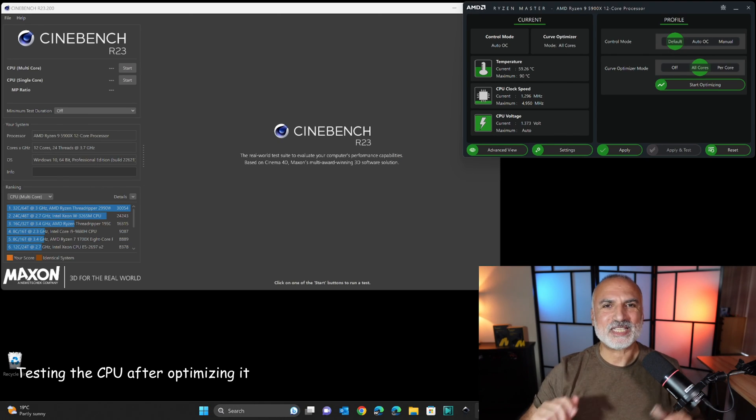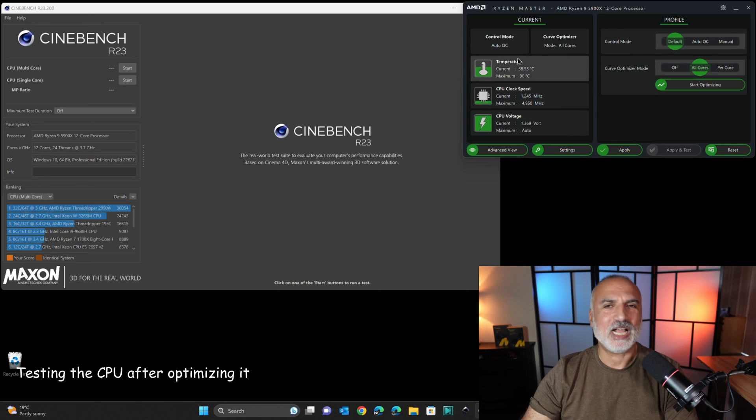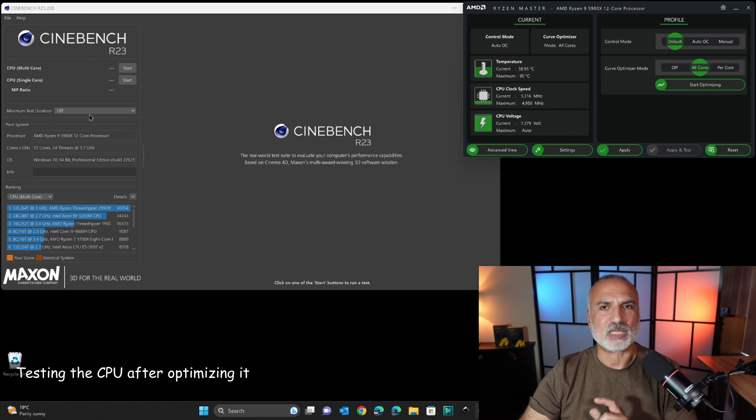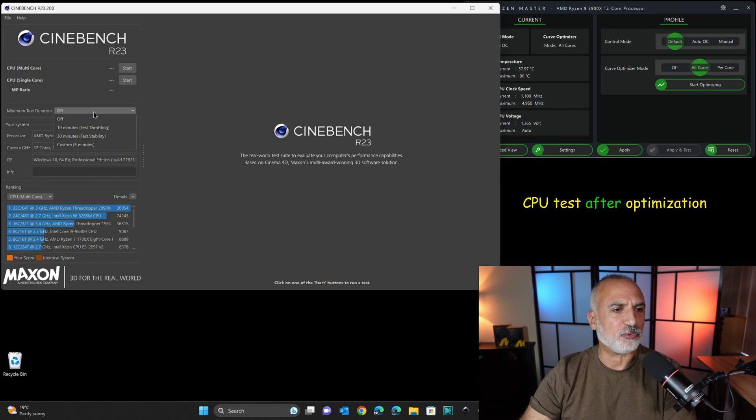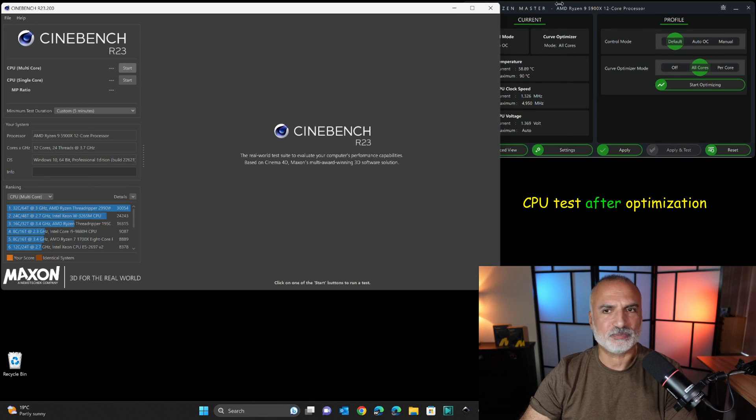So after optimizing the CPU now with Ryzen Master Utility, let's run Cinebench, the same tests that we ran before. So it is a five minutes test. And let's see the results.